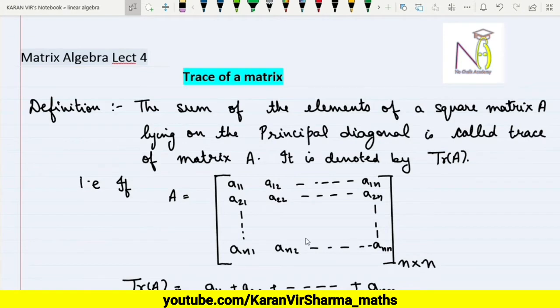Hi friends, welcome to my YouTube channel. This is the fourth lecture on matrix algebra. In this lecture, we will discuss about the trace of a matrix. The definition states: the trace of a matrix is the sum of the elements of a square matrix A which are lying on the principal diagonal.